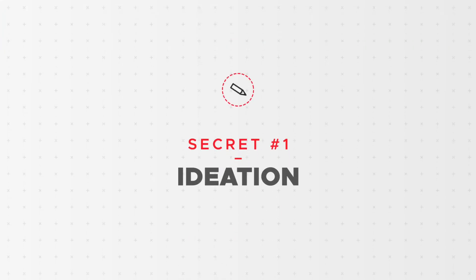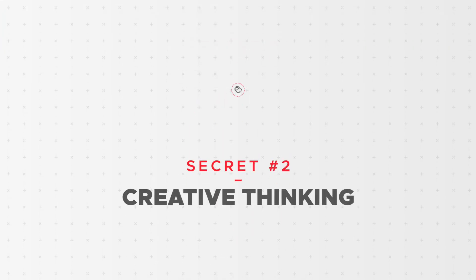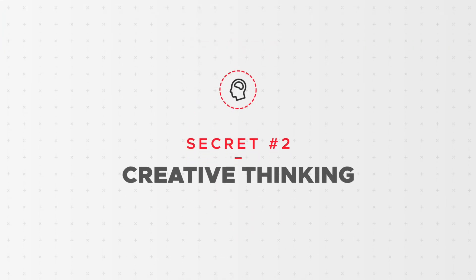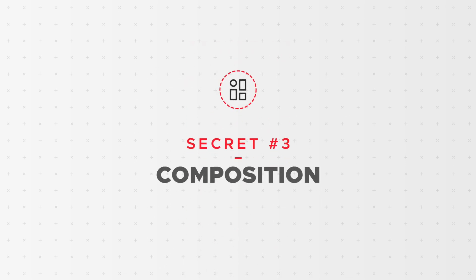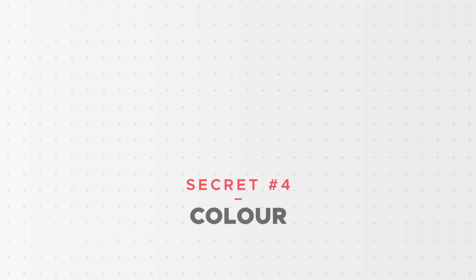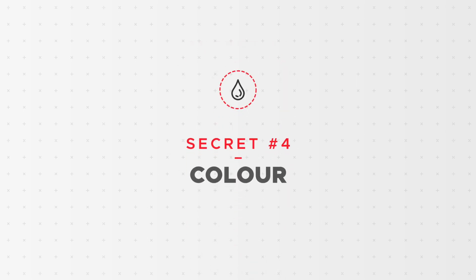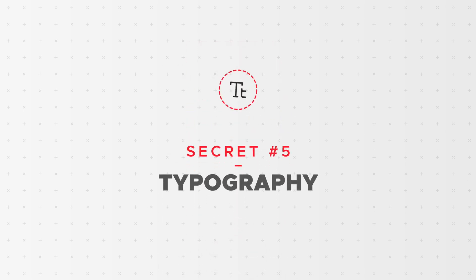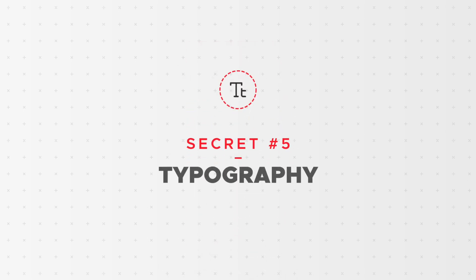We'll be showing you how to immerse yourself in the sector you're designing for, creative thinking and how to spark creativity, what good composition is and how you can achieve it in your designs, how to pick the right colours for your designs, and how to pick the right typefaces for your projects.